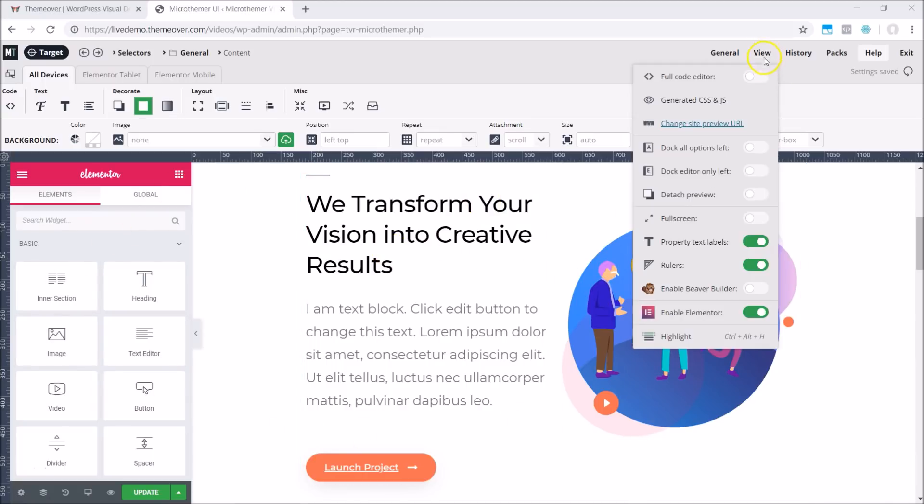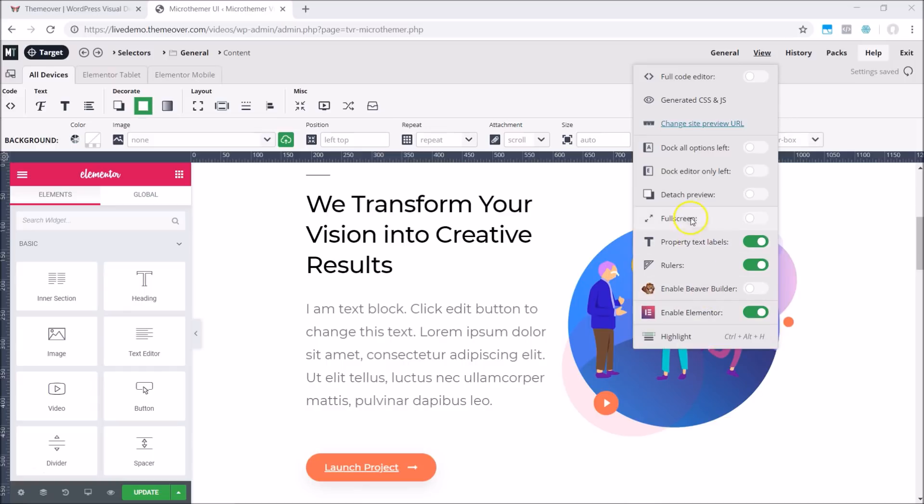As of today, Microthema supports dual screen editing, which is great news for Elementor users that develop using two screens. We can enable dual screen editing by detaching the site preview via the view menu and then drag one of the tabs to a new screen.